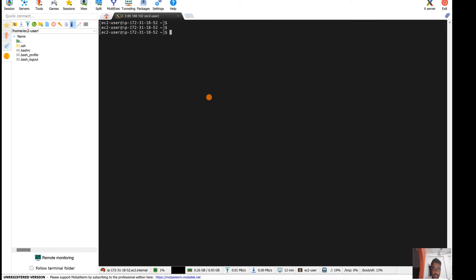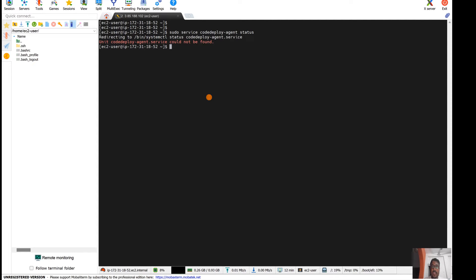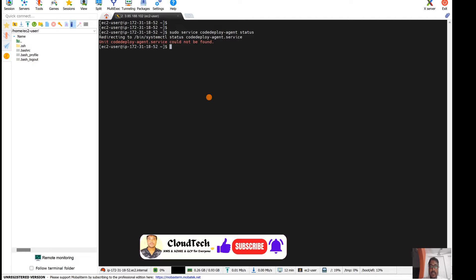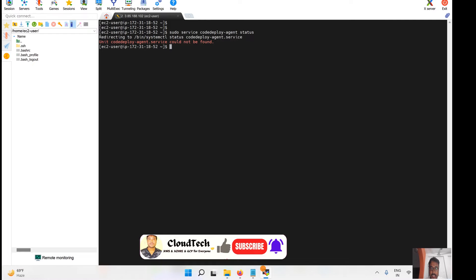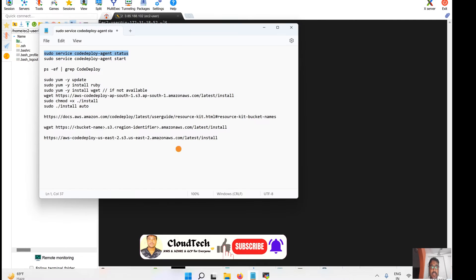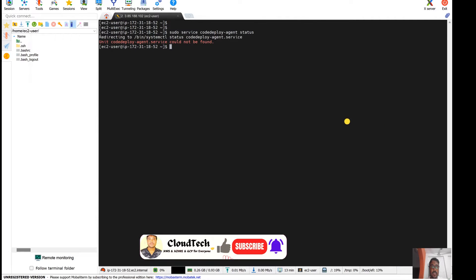Let's check the CodeDeploy status — what the status would be. All these commands I will give in the video description so they will be helpful to you. The CodeDeploy agent is not available, and we can also check whether there is any process running or not.